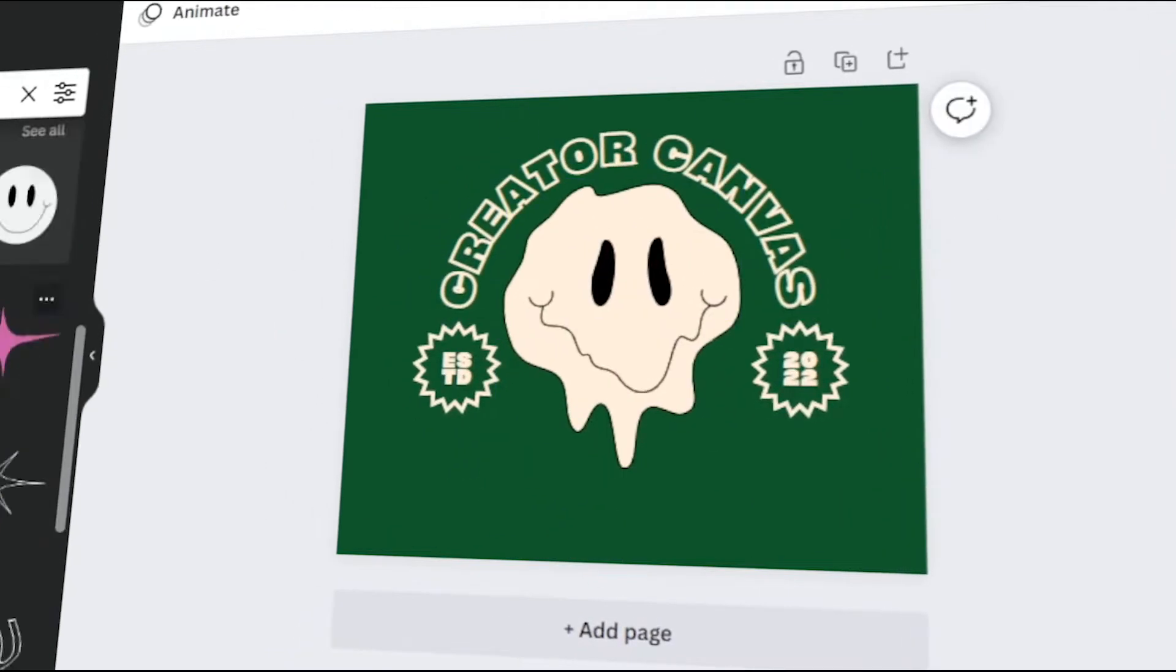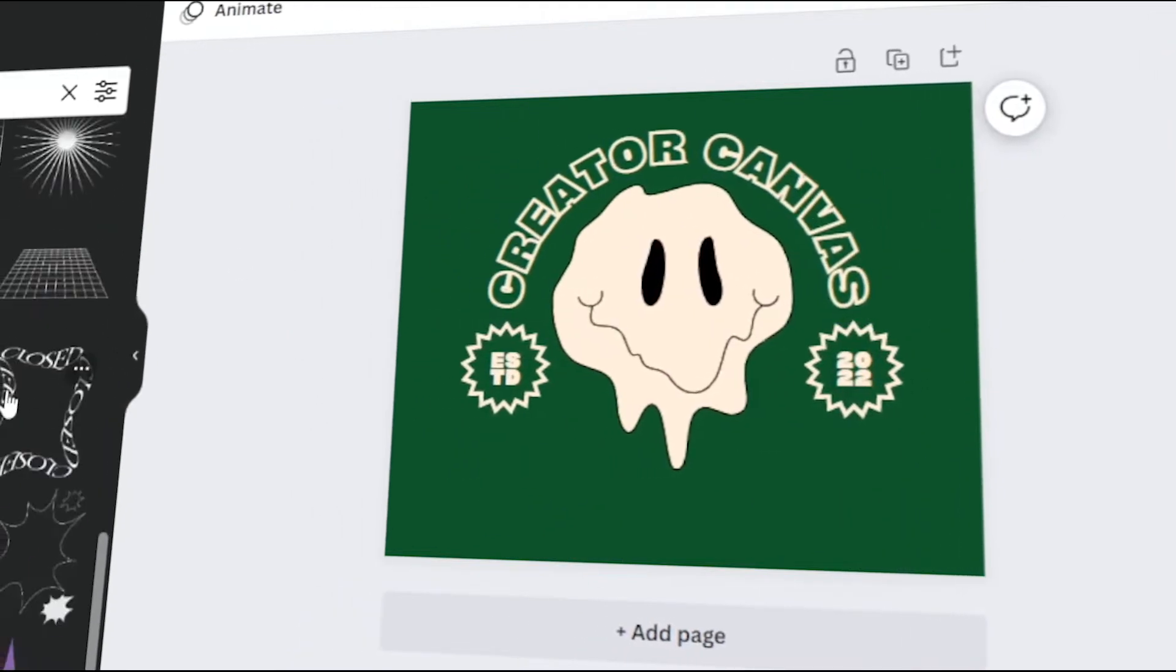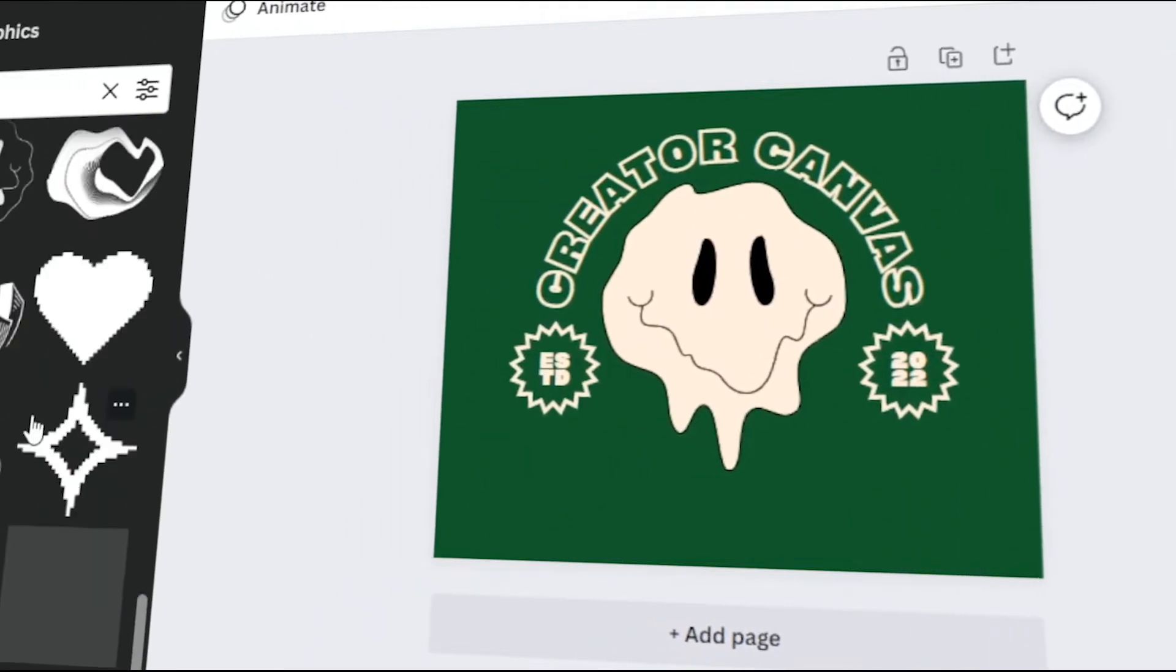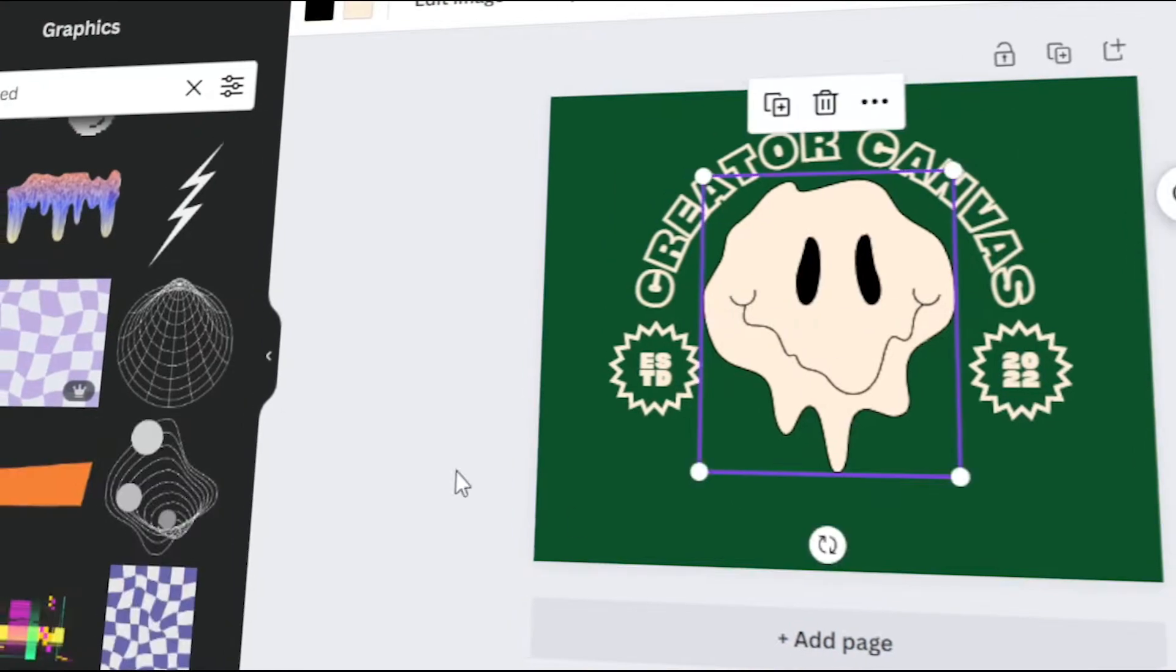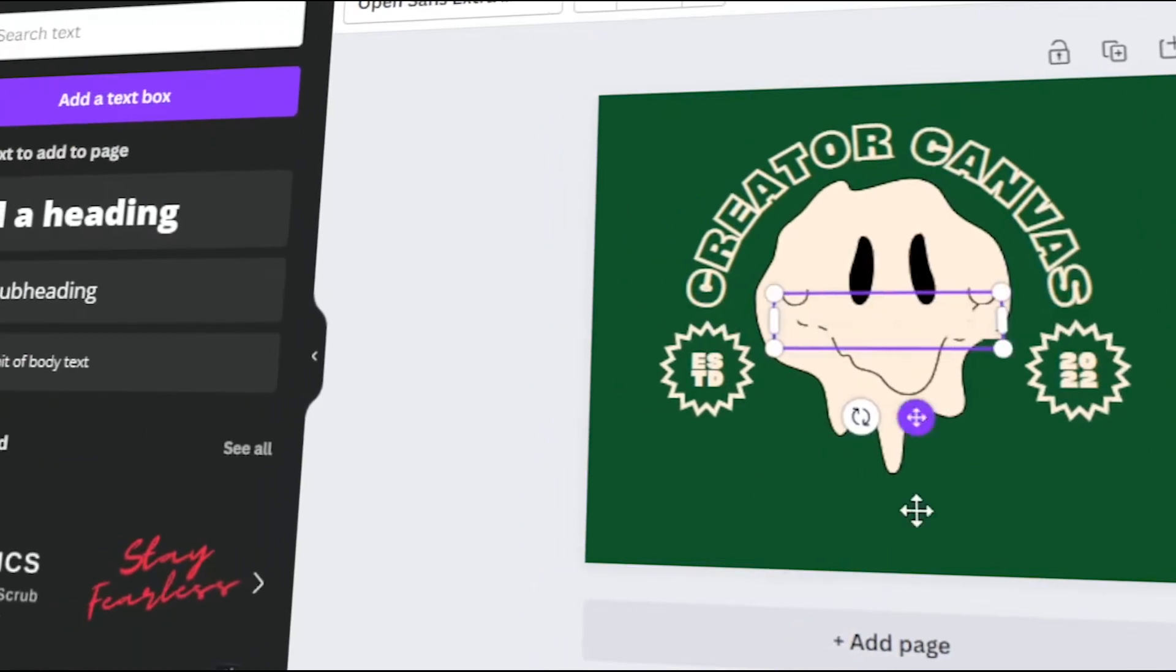In today's video, I will teach you how to make a custom sweatshirt and hoodie design in Canva. Let's get started.